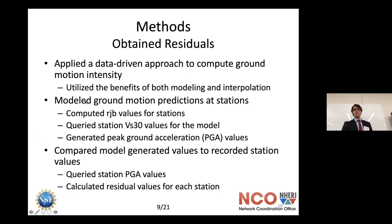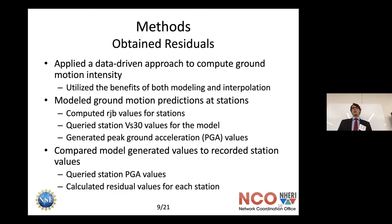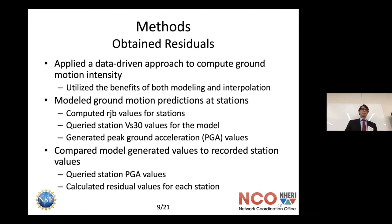We applied a data-driven approach to compute ground motion intensity, combining the effects of modeling and using real-world data. Our method starts by computing the distances between each station and the fault — the RJB values — then getting the shear wave velocity at all stations, which are recorded in the database. Using our model, we generate PGA values for each station, then obtain a residual by comparing the model-generated ground acceleration to the true recorded value using a log difference.